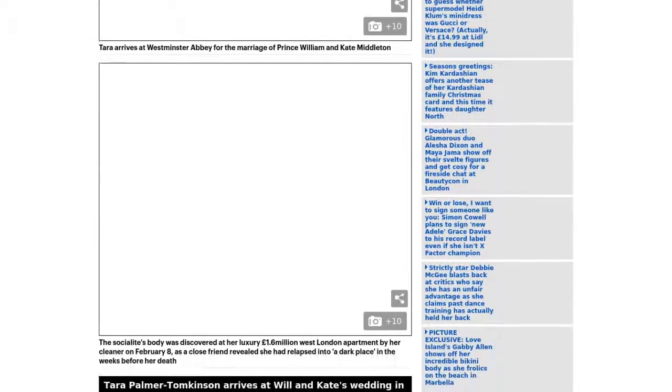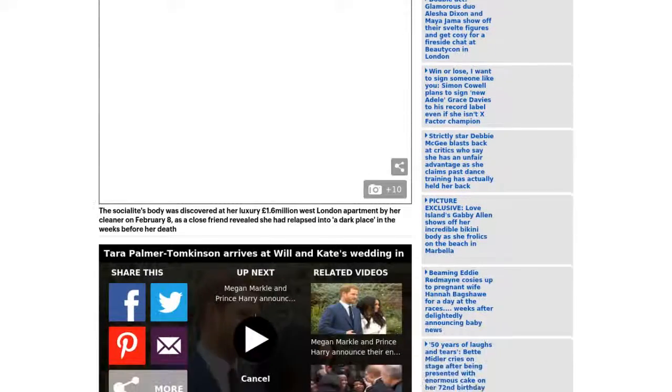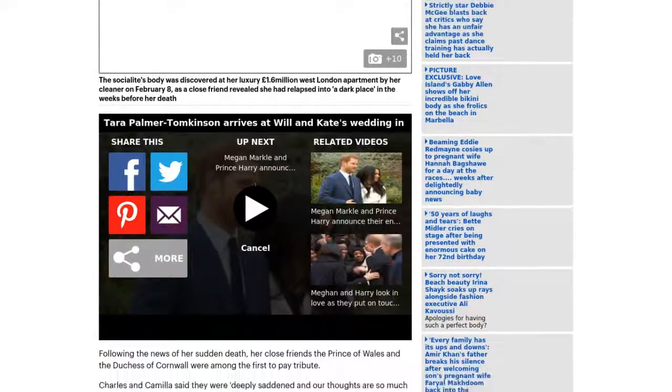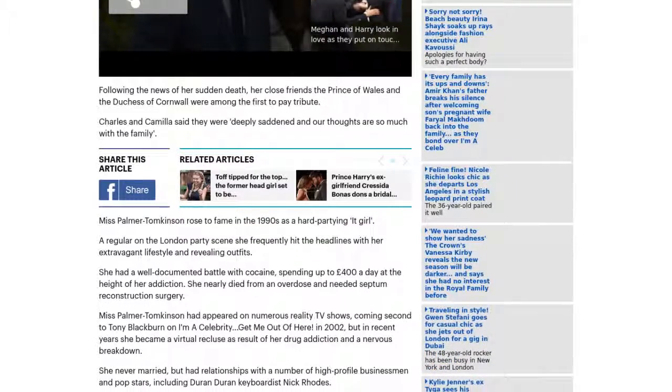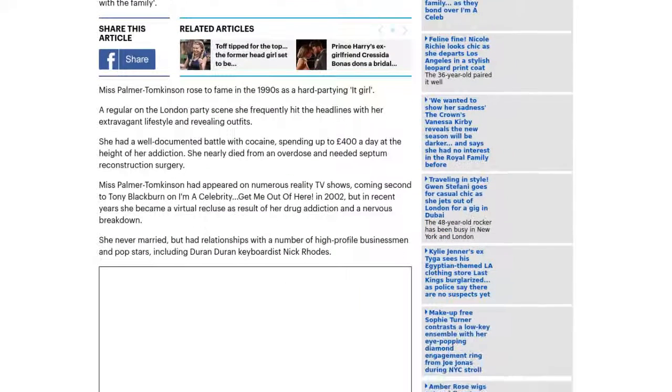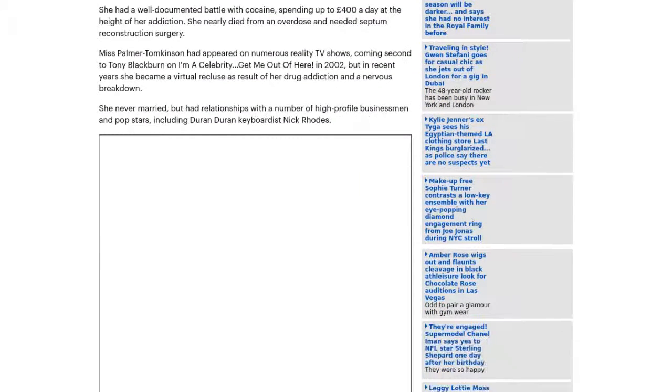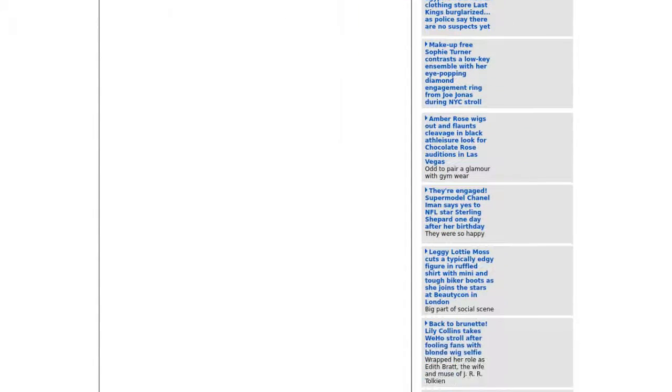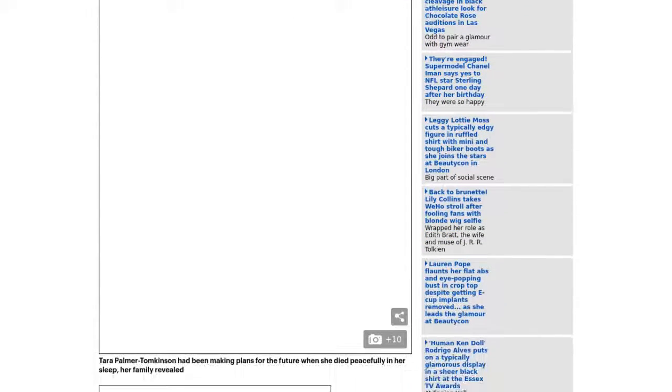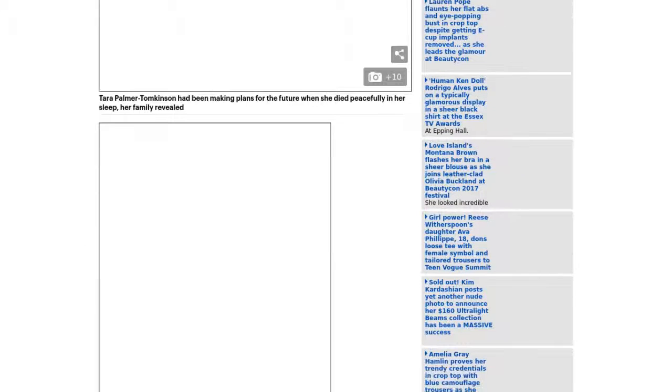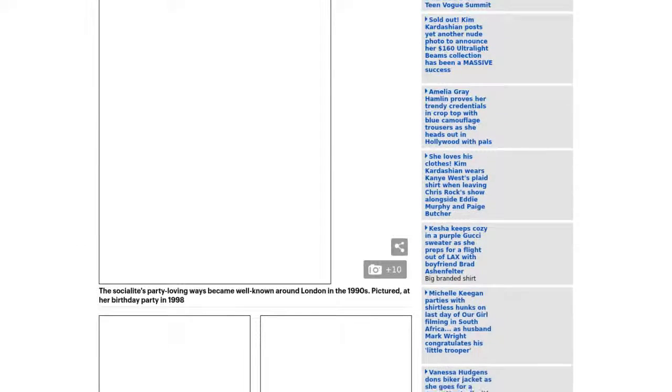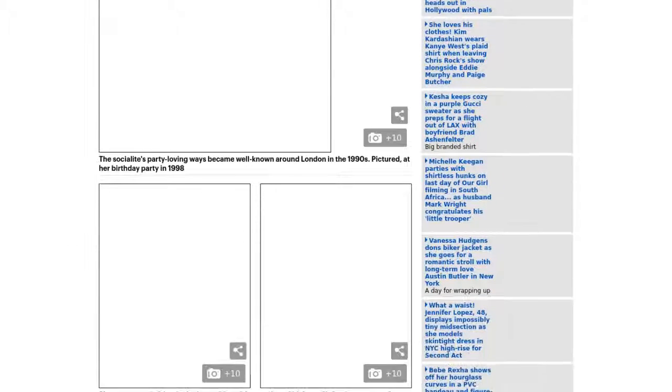She was found dead by her cleaner in her £4 million Kensington apartment in February aged 45. Her estate, which was valued at £2.34 million after her affairs were settled,